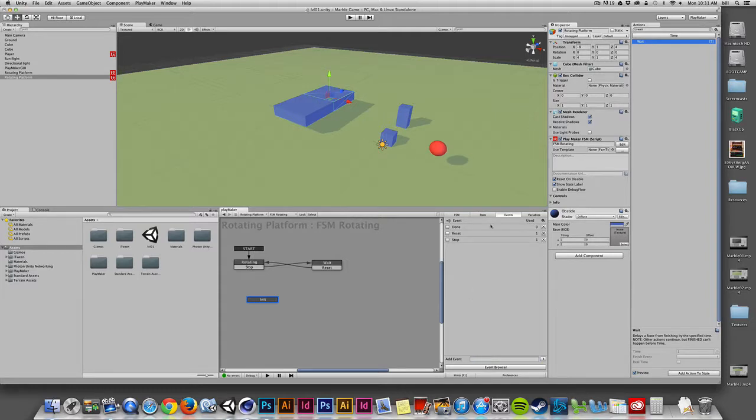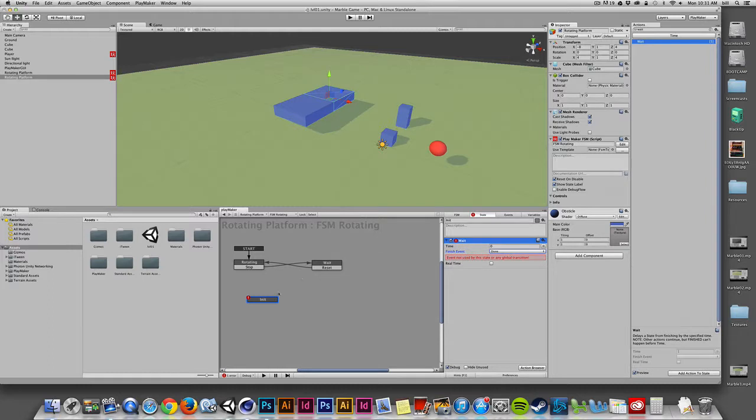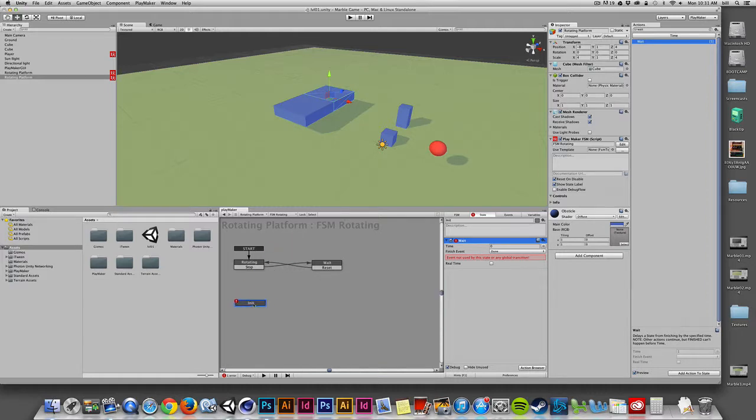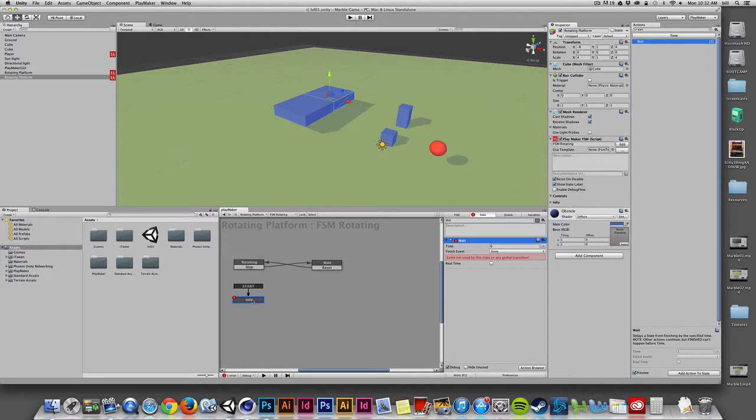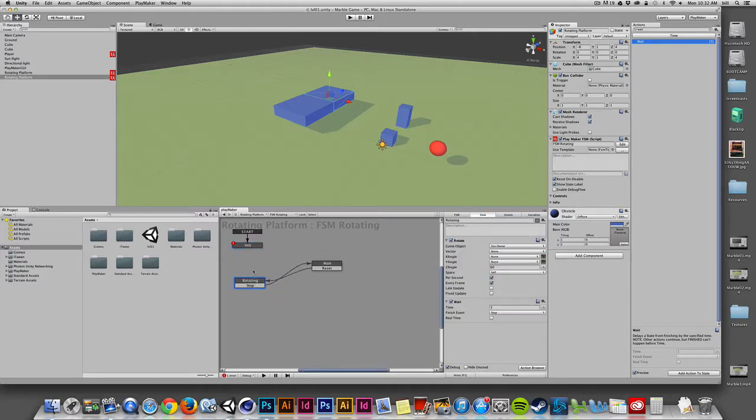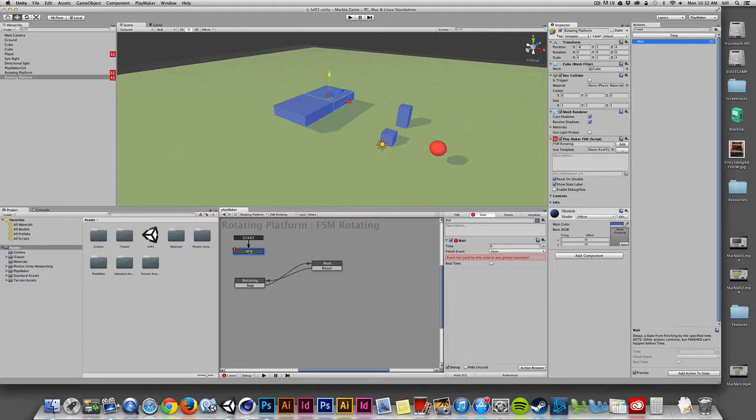I'll come up with a better name for it later, but for now, I'm going to wait, and when it's done waiting, I want to pass that off. Now, what I'll do is I want this init state to be our start state. So I'll just right-click on init, and I'll choose to set as the start state. And now what we have is we've now just set that action or that state as our starting state, so now it's starting in the init state.